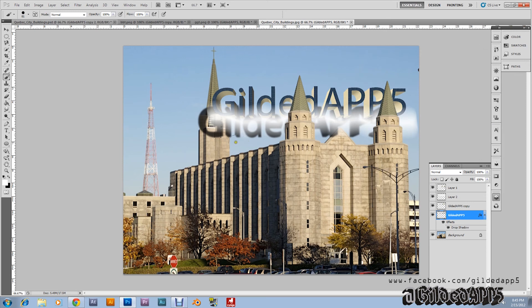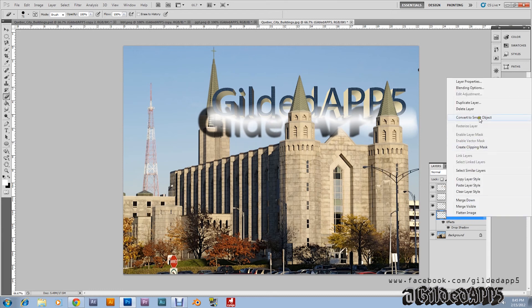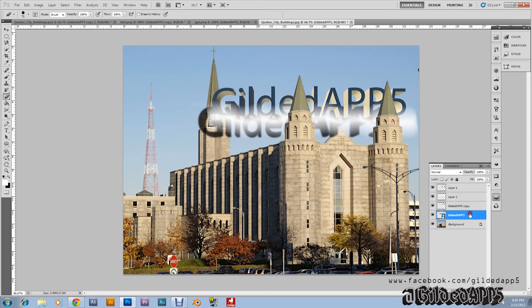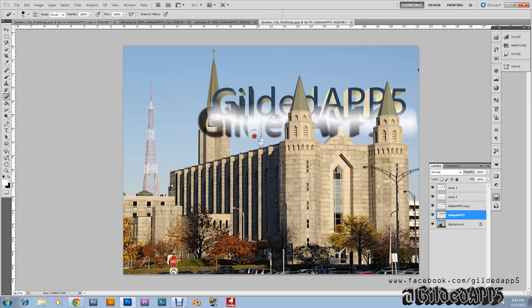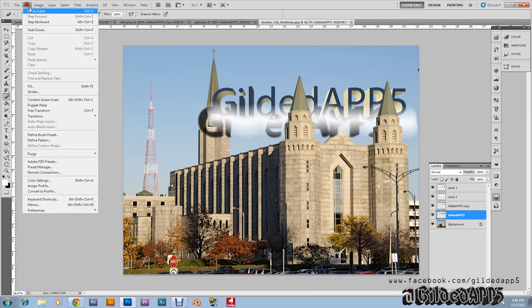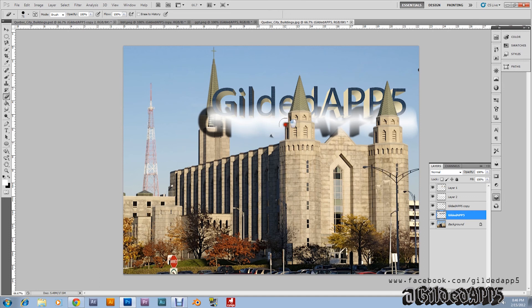To make it look like the shadow is being projected on the building, grab the eraser tool. First, go to Convert to Smart Object so you can start erasing. Once you click on it, it will ask you to rasterize — just click OK. Now rasterize it so you can start erasing. Don't erase any of the shadow projected on the building — we want to keep that because it adds to the realism.